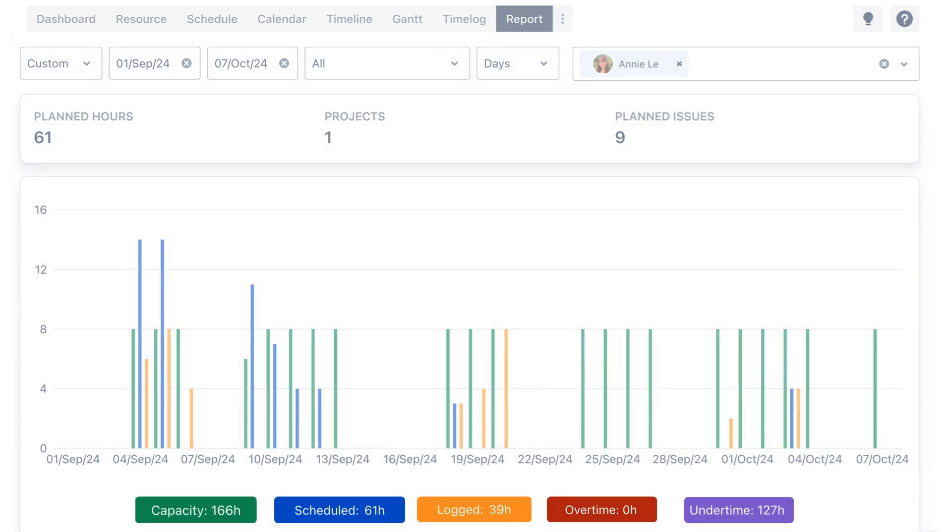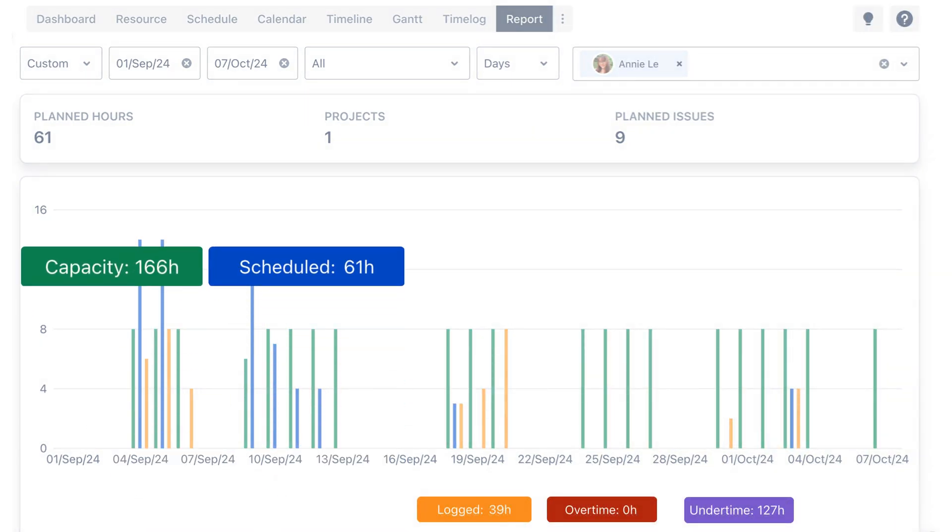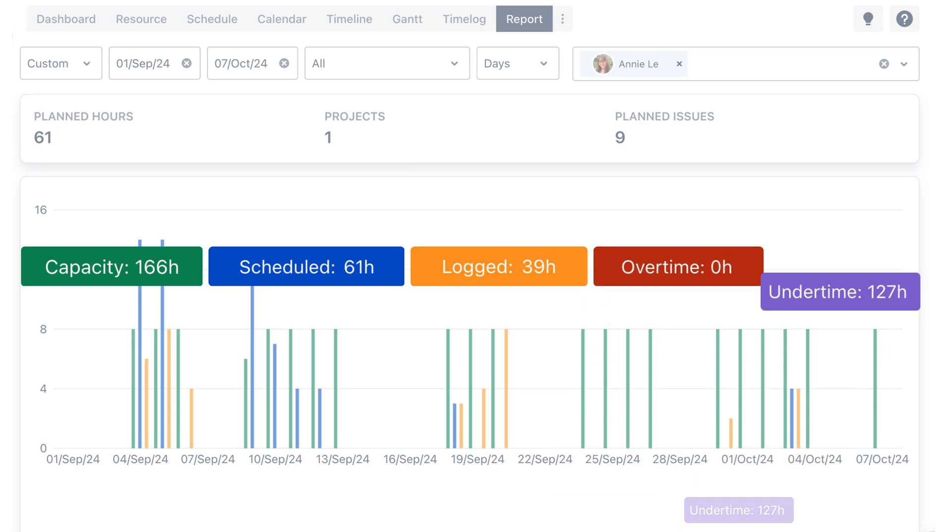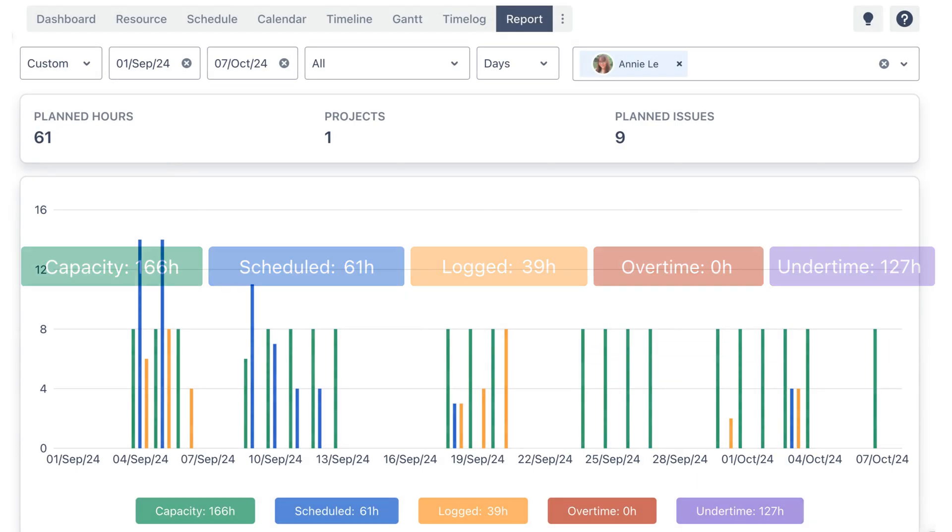Stay updated on resource capacity, scheduled hours, logged hours, over time, and under time.